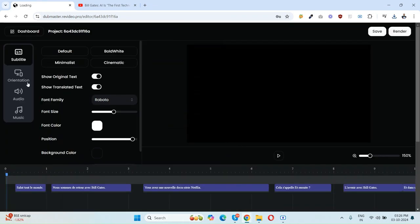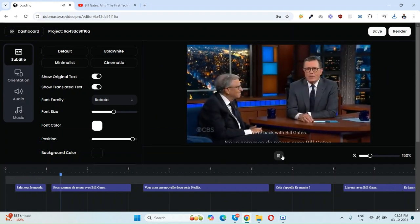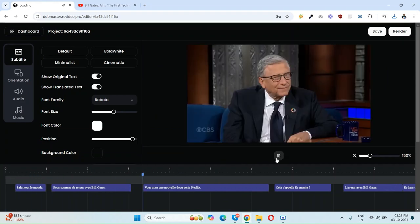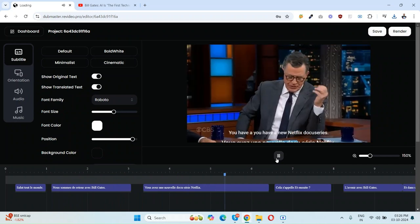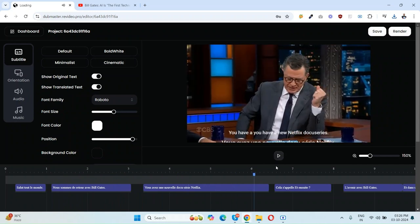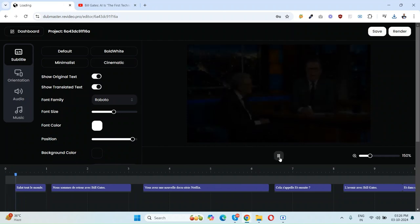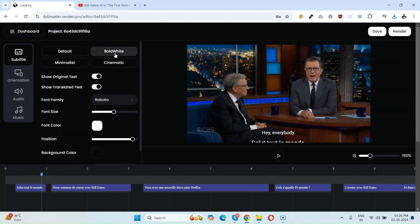The translation editor is open. You can play the video here. Salut tout le monde, nous sommes de retour avec Bill Gates, vous avez une nouvelle docu-série Netflix. So as you can see, the video is now dubbed. Salut tout le monde.